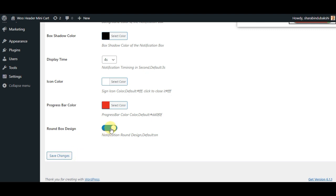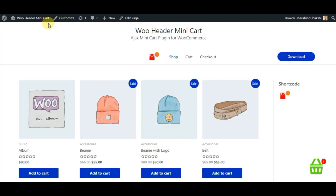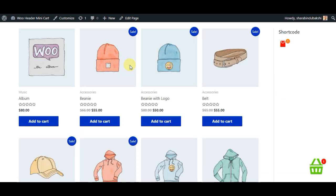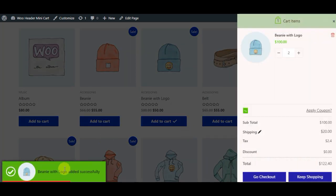The user wants to implement best practices to make the cart process as smooth as possible for the customer. For that, we include this animated notification. After adding the product to the cart, an eye-catching animated notification will inform the customer that the product has been added to the cart.